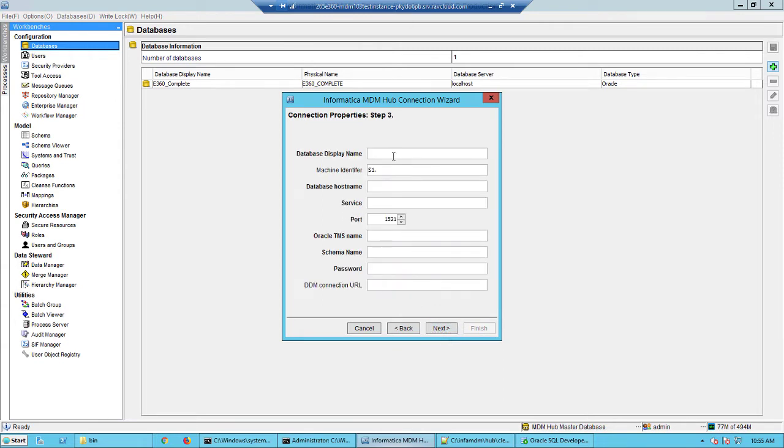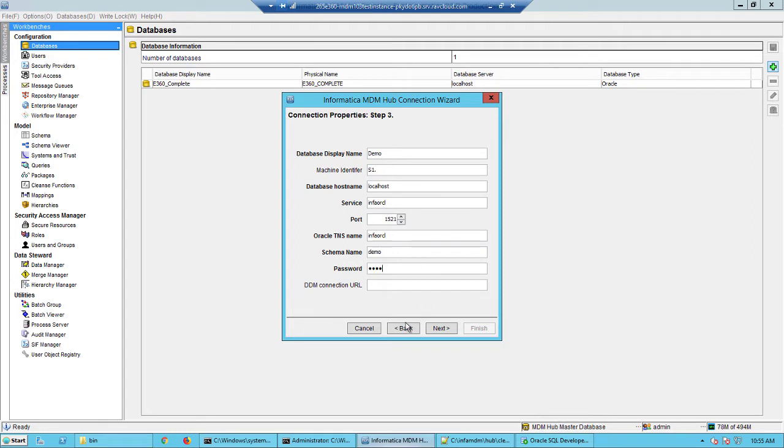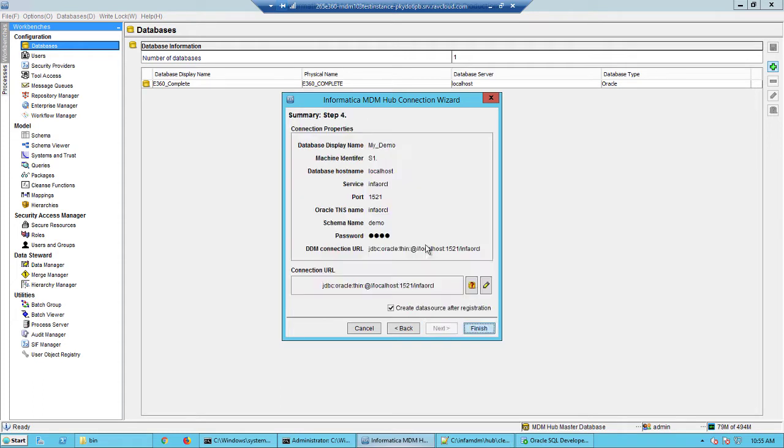Go into the databases here and then get a write lock. I will try and register this here. So the display name, I'll give it here as demo. Where is the database host? It is on the localhost. The service is infa ORCL. So is the TNS name. Now the schema name here is the Oracle ID and the Oracle password. This can be different. We will call this as my demo and then click next.